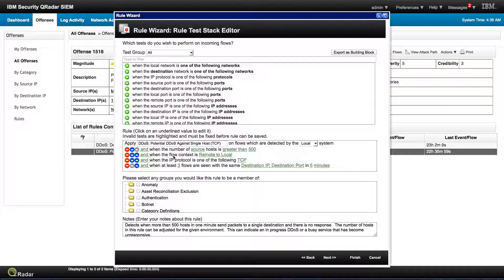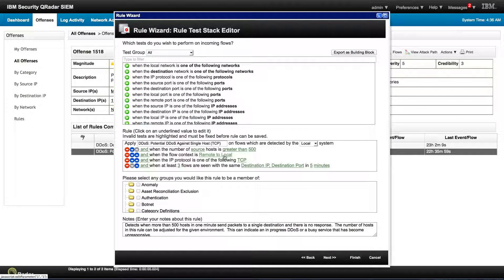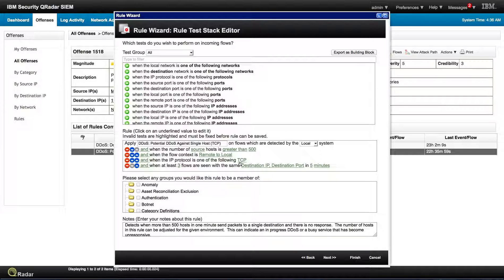When the flow context is remote to local, coming from the outside into, specifically now into a local host, the protocol is TCP.